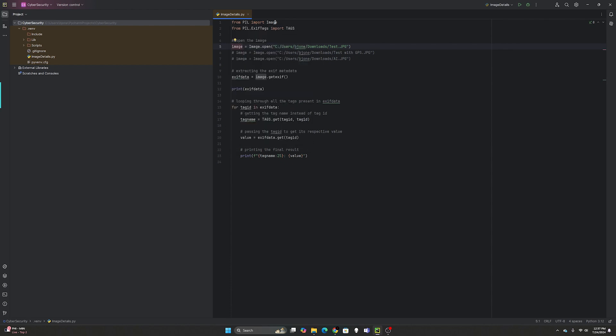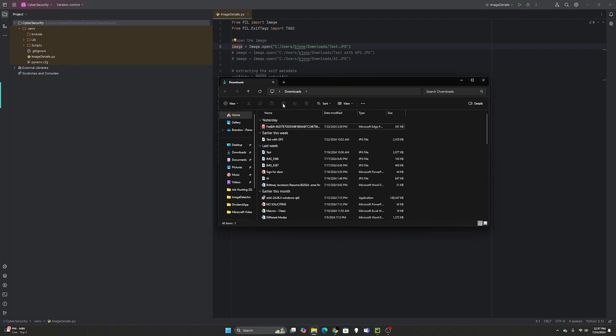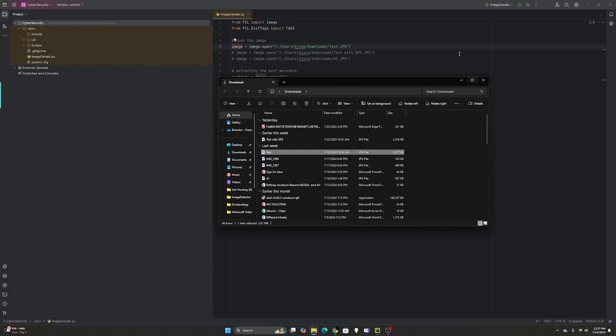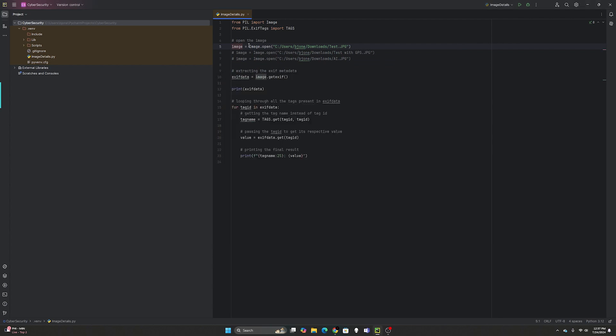It's not called pillow when you import it. From PIL import image, and from PIL.exif tags import tags. We're going to look at three different images. The first one is this test image from my phone, that's me saying goodbye to General Dynamics where I used to work. This is a real photo I took with my camera.